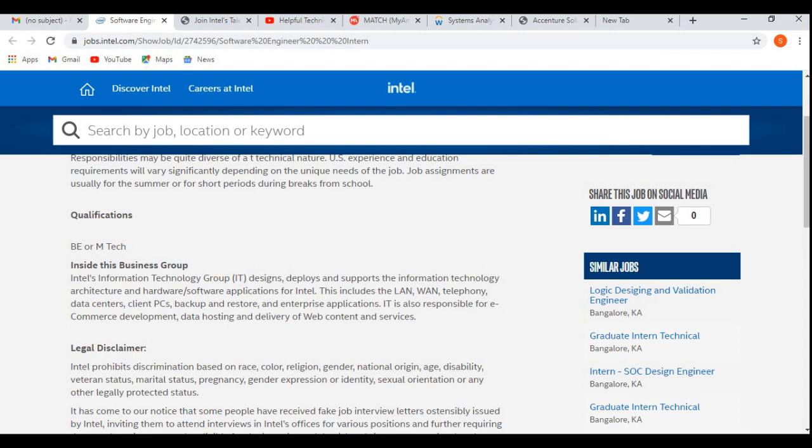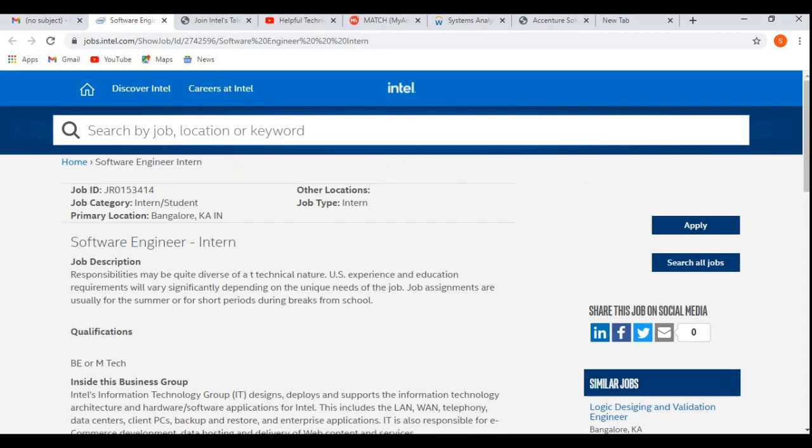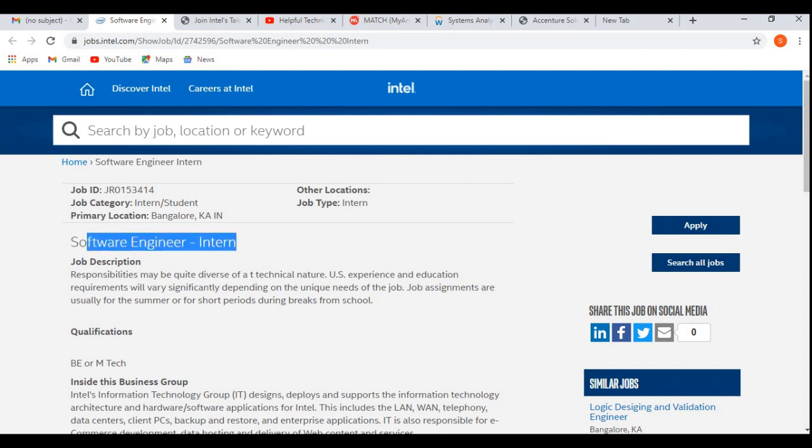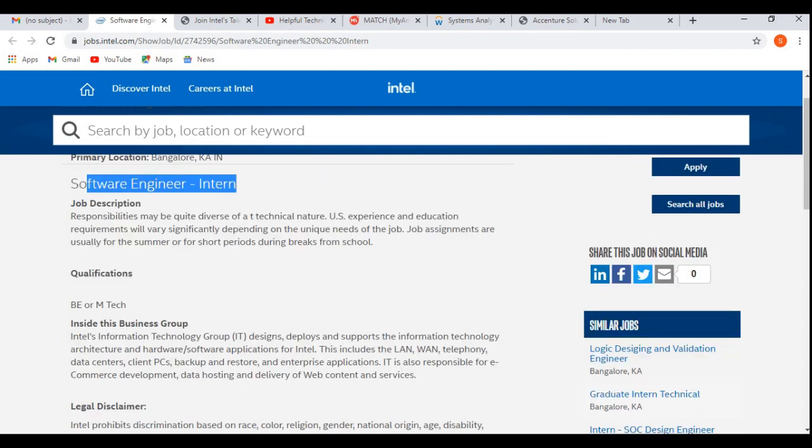That means starting from 2020, 21, 19, or 22 are eligible for this job profile. Especially they will give the preference to the 2021 and 2022 year of passout or batch candidates because they are hiring for the summer internship or the Software Engineer Intern position. That's why the 2021 and 2022 year of passout candidates will get more preferences here.